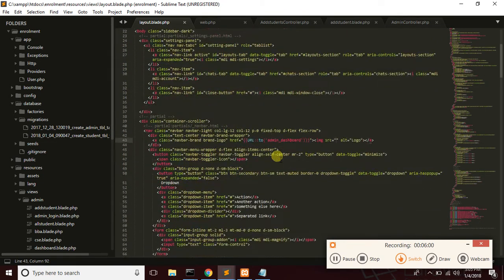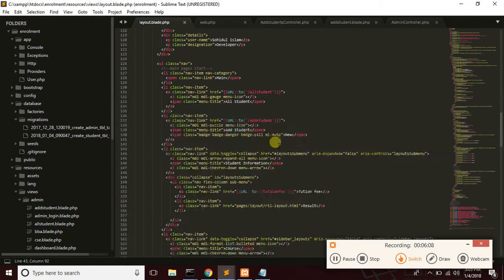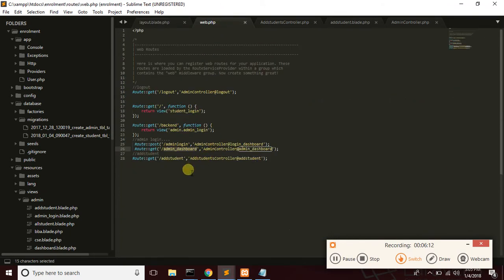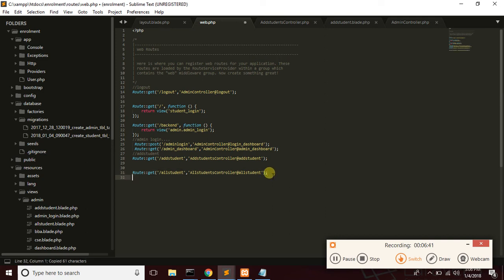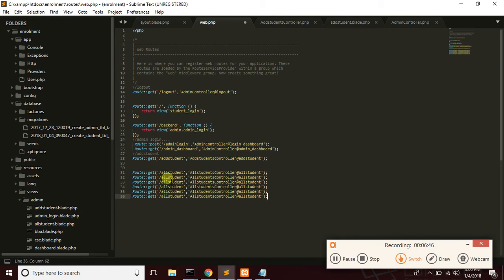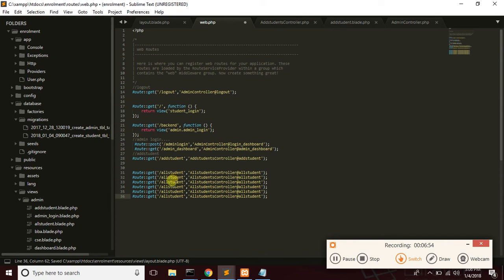First of all I will do the layout. My logout classes — all student, tuition fee. We will set up the all-student controller. So all students, once you navigate there, tuition fee will also be listed.